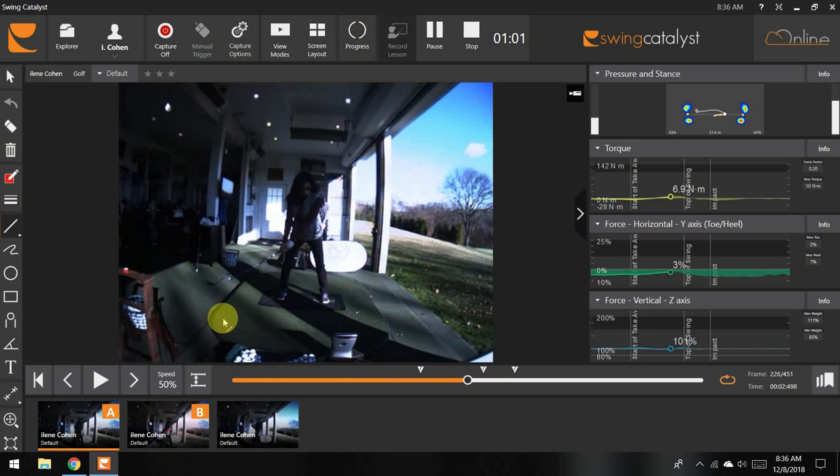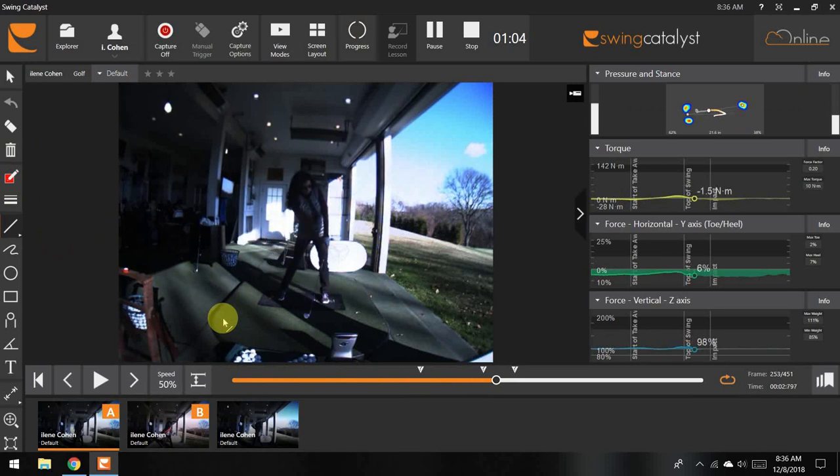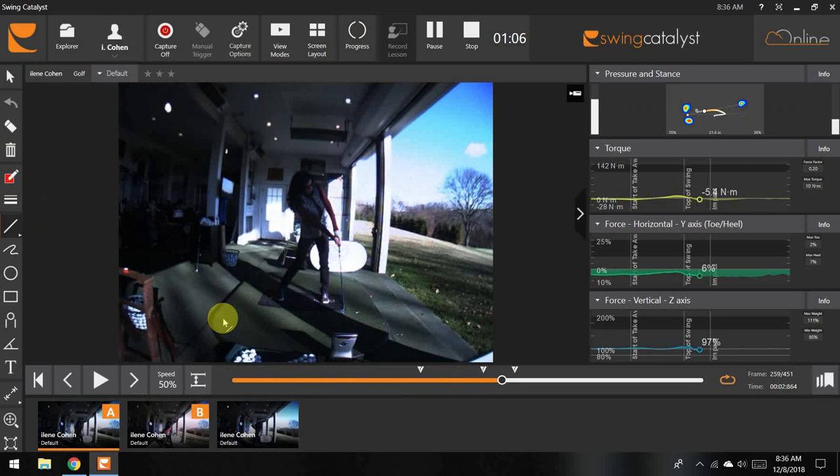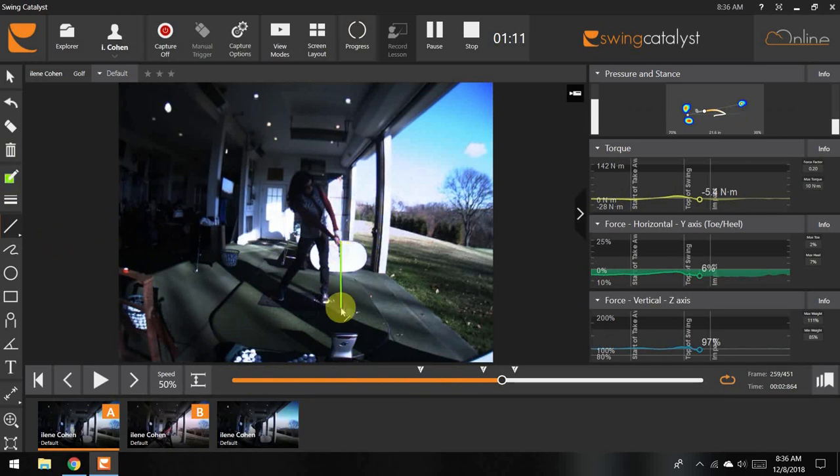Now, as she brings the golf club through, her goal is just past her left foot for her grip to be on top of her club head.